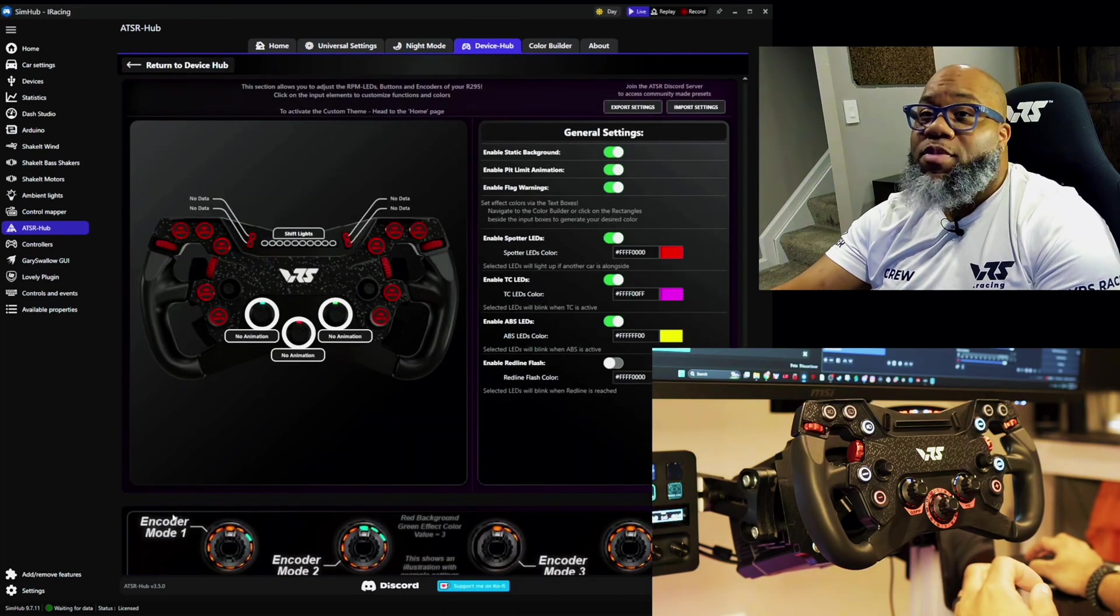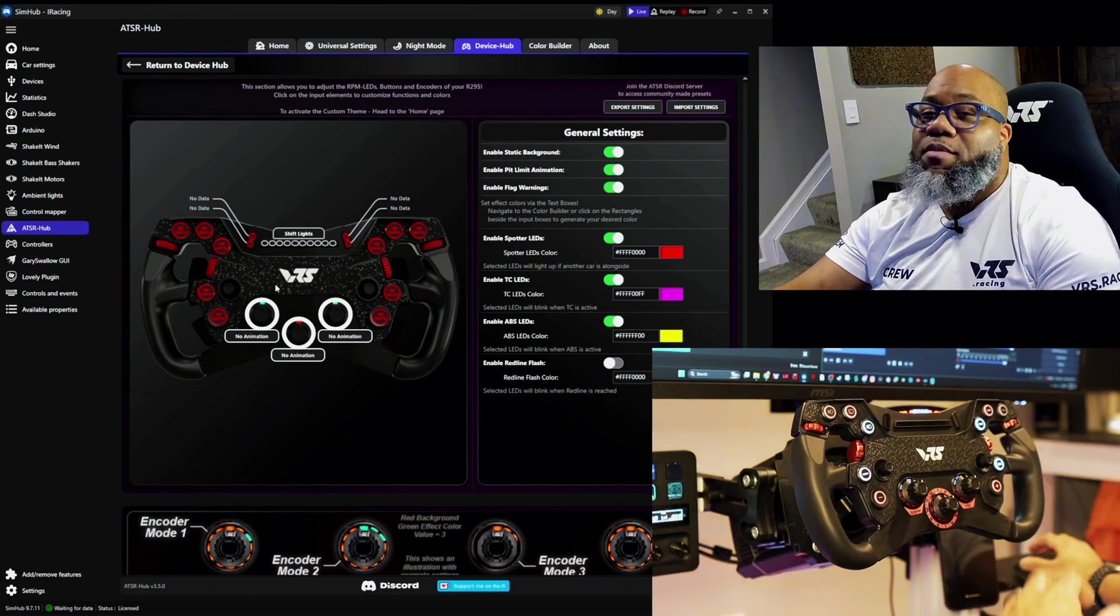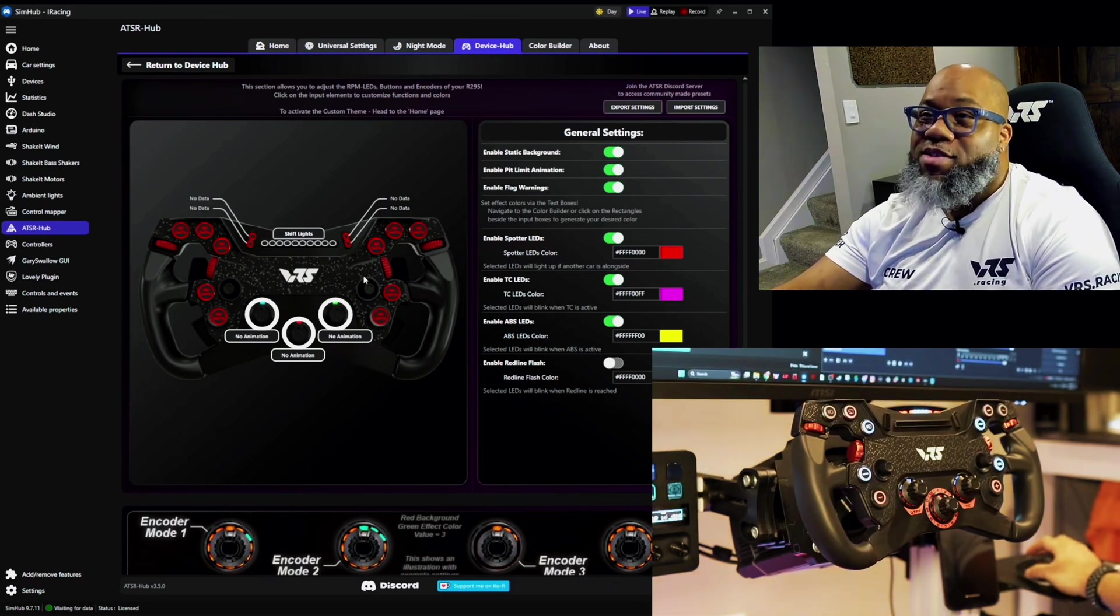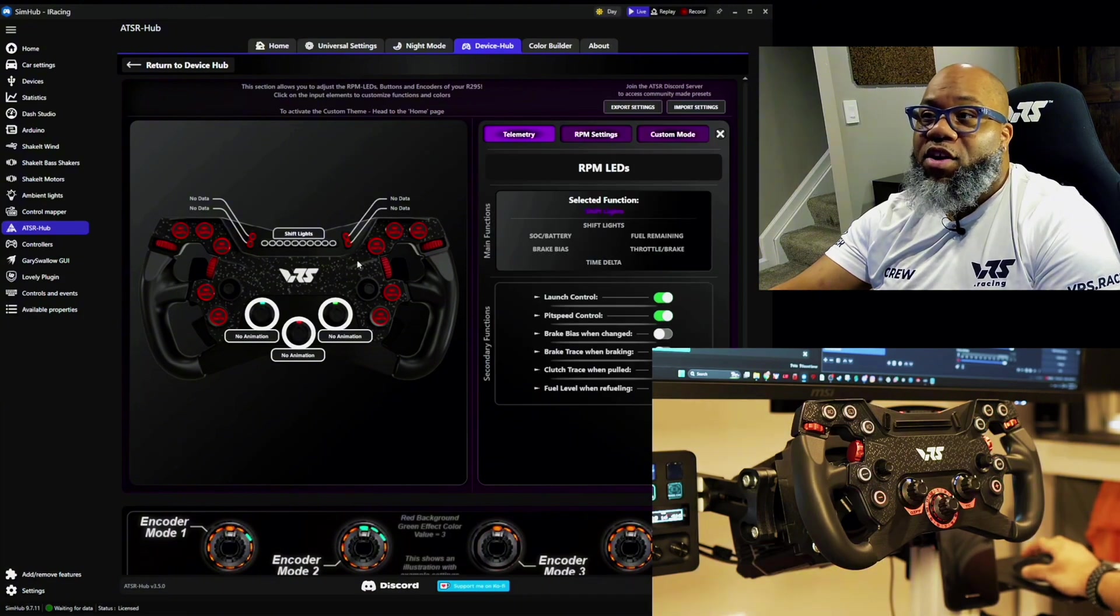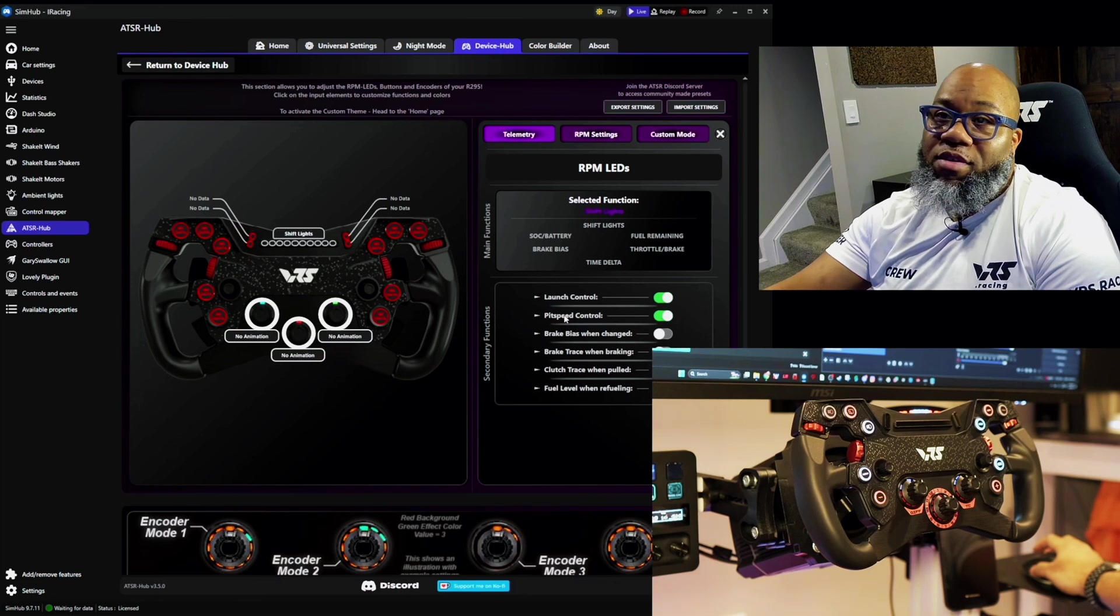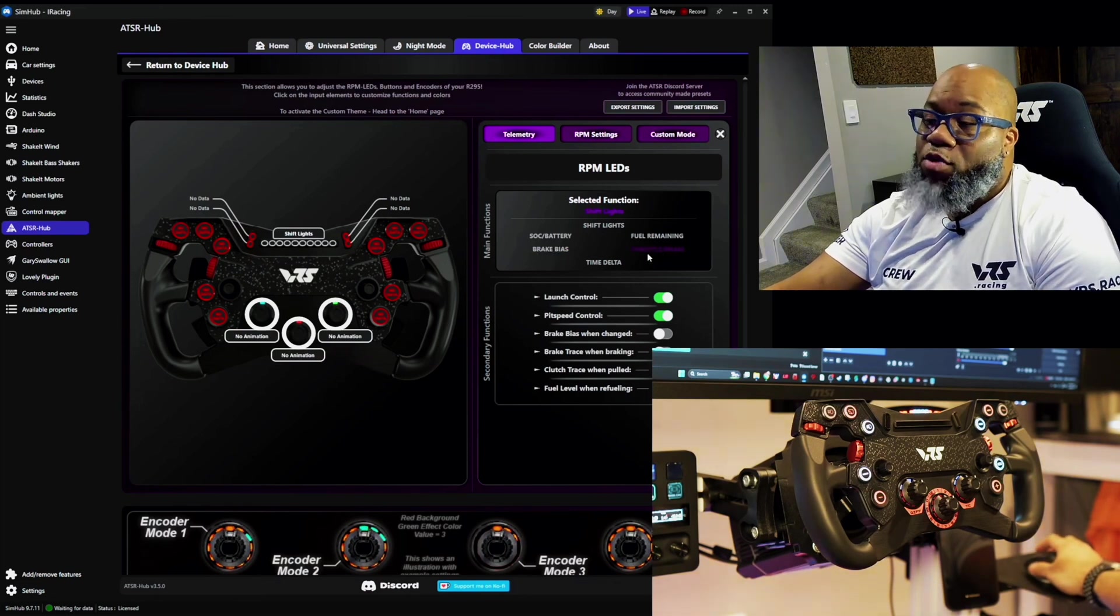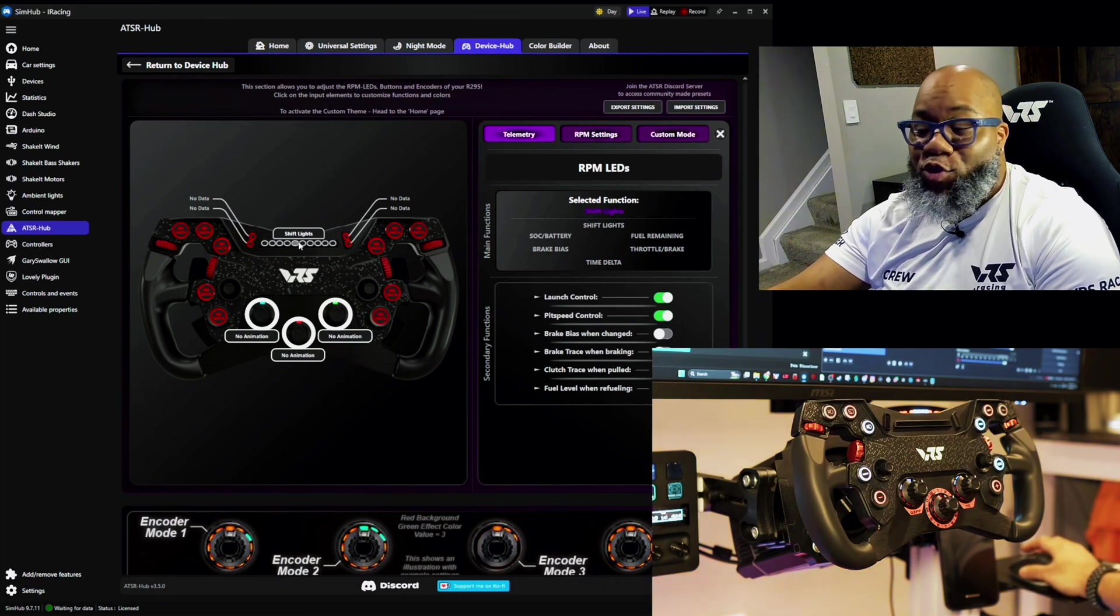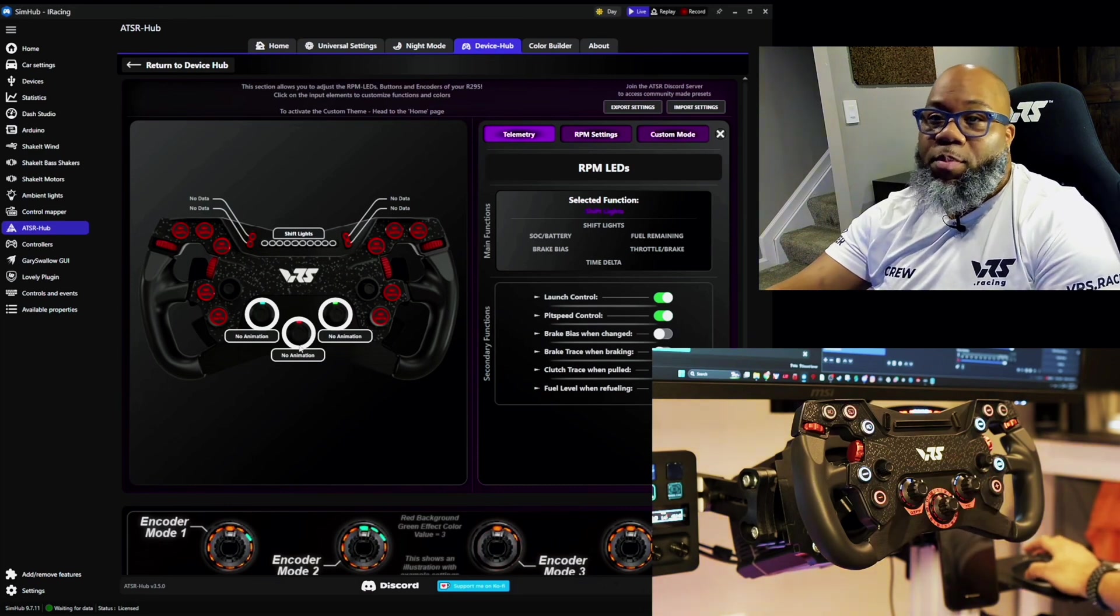From there this is where you get to give it even more dialed in features than you already get. And many that most of you may want, don't know you want and we recommend. So for example, you have your shift lights which you can see here by clicking on the shift light. You can change what you see, what things are highlighted on here, whether you want to see brake bias, throttle, time delta, shift lights, and so forth.